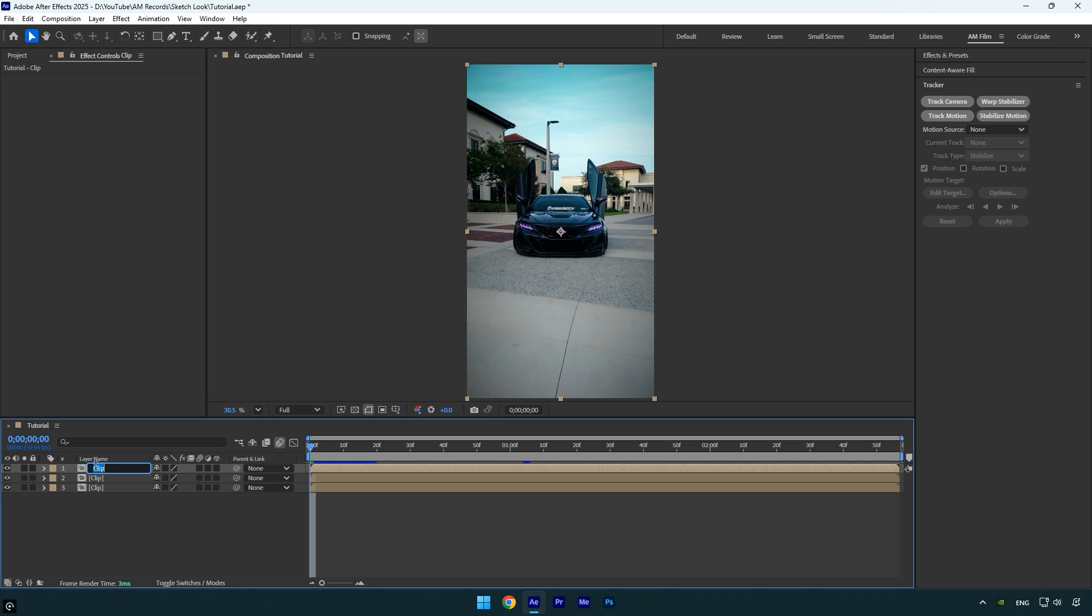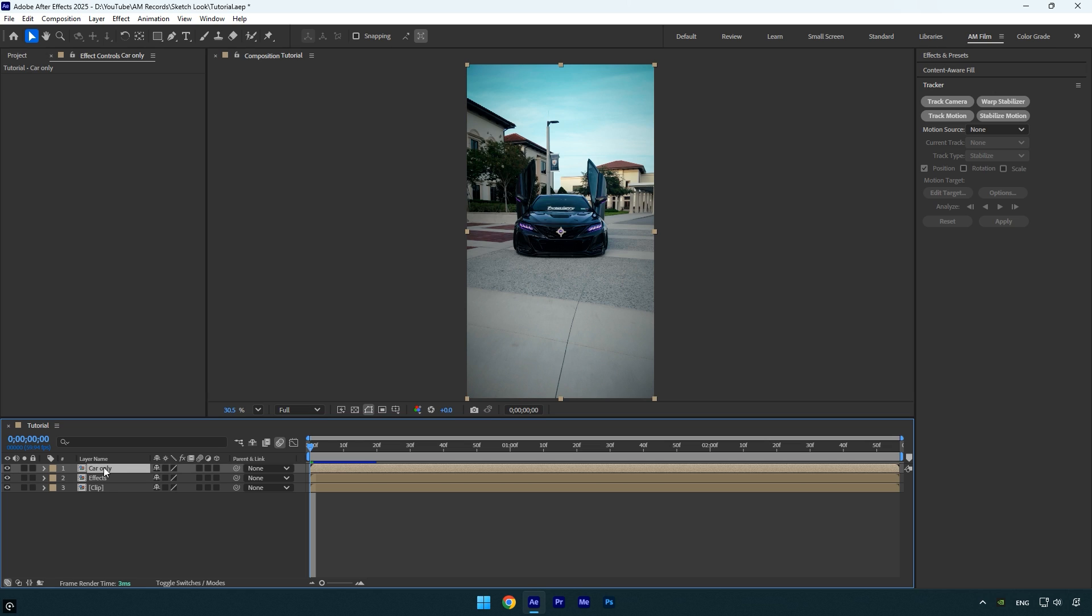I'll name the first layer car only and the second layer effects to stay organized. Let's begin with the car only layer. I'm naming it that because I'll be isolating the car from the background.